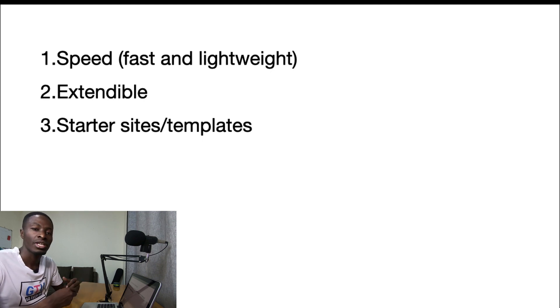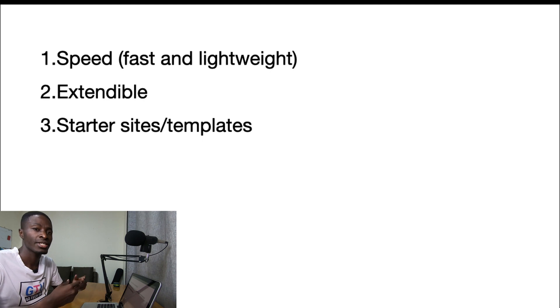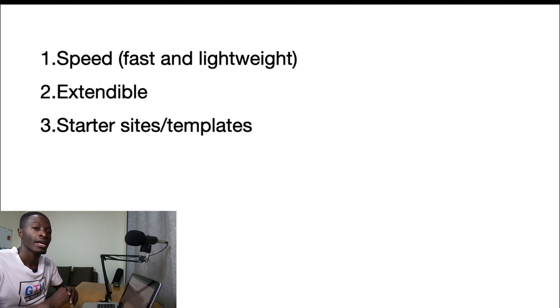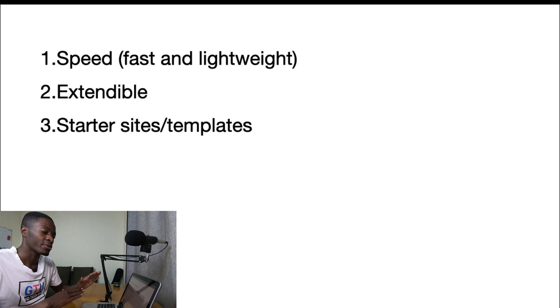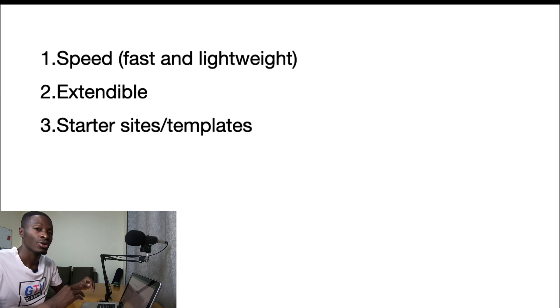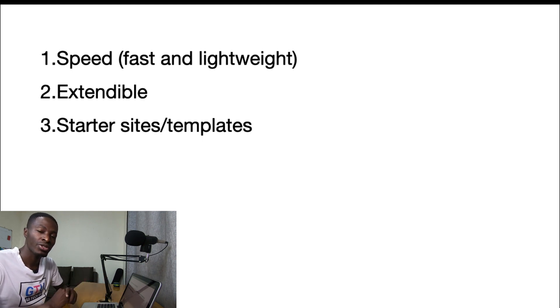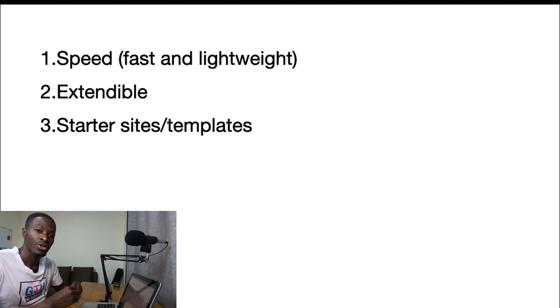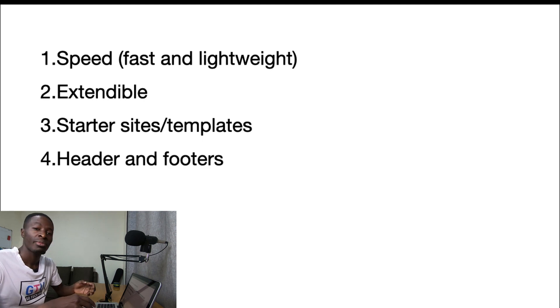I mean if you're building a website or you're getting started building your first website you need somewhere to start from. So in this case I made sure that all the themes I'm having on this list either have starter sites or they have templates that you can easily import into your WordPress installation and get started.